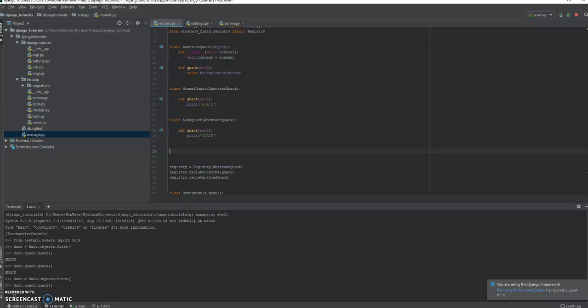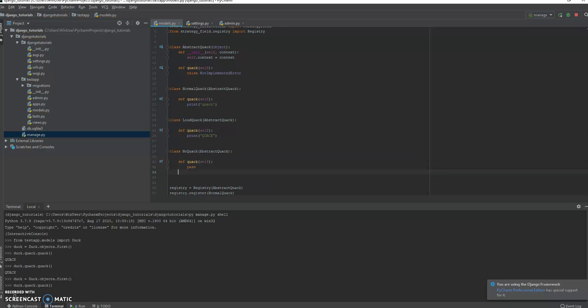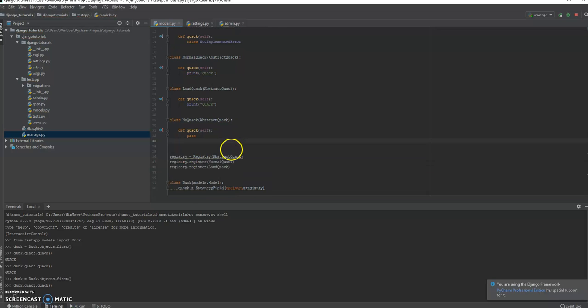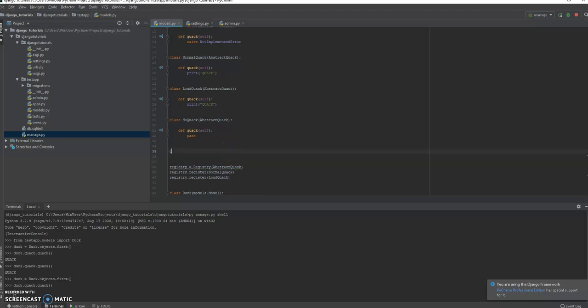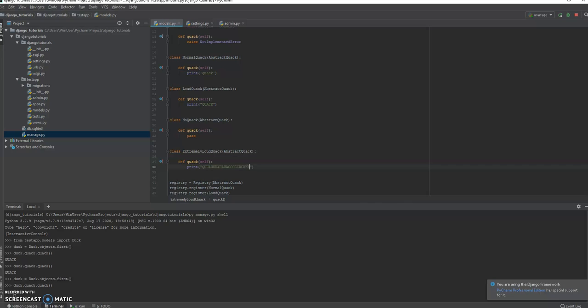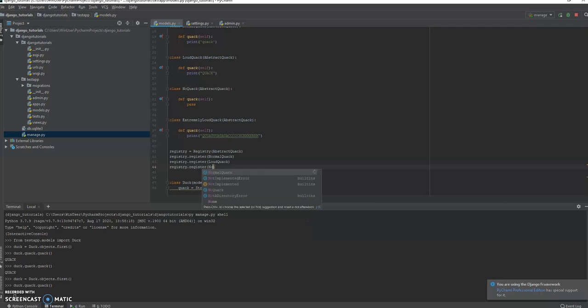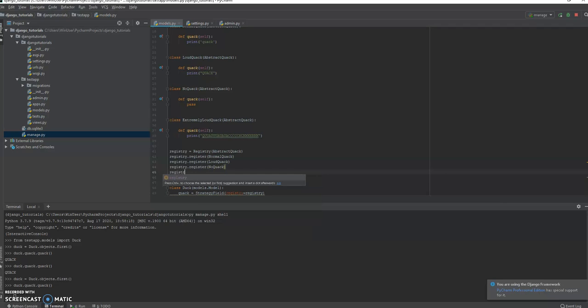Because, let's say, a new kind of export format comes along. Or, let's say, a duck that simply cannot quack comes along. Well, if we make the NoQuack, then we can make it so that nothing happens when they quack. Or, if we have another extremely loud quack, see how easy it is to make more functionality whenever you need to. And all we would do is register these things. And we're good to go.